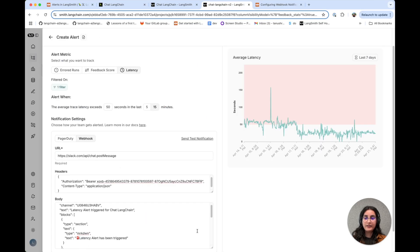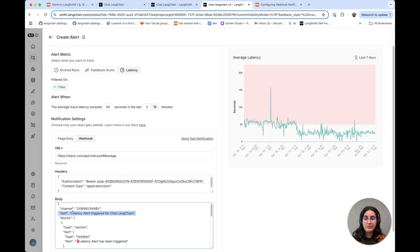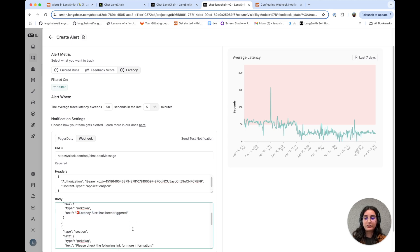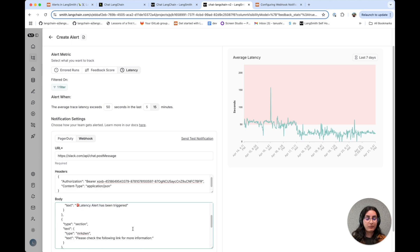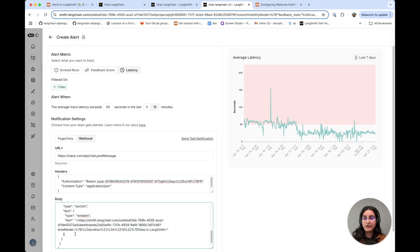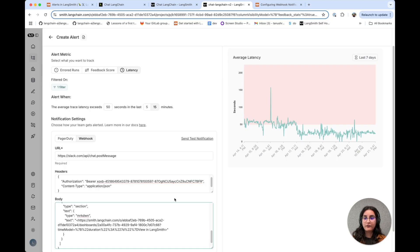So you can see I've added the name of my alert here. I've added some text about which alert has been triggered because I have multiple alerts that are set up. I've also included the link to the dashboard that I showed earlier for ChatLangChain.